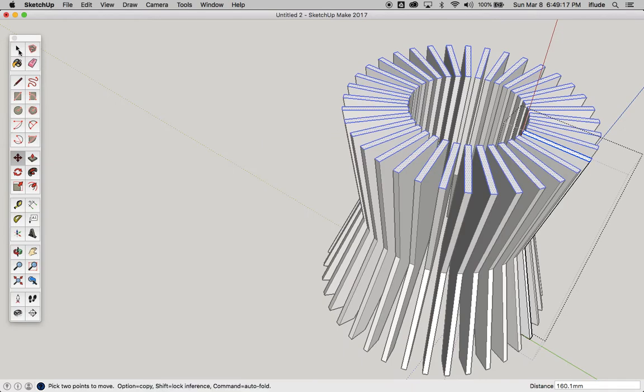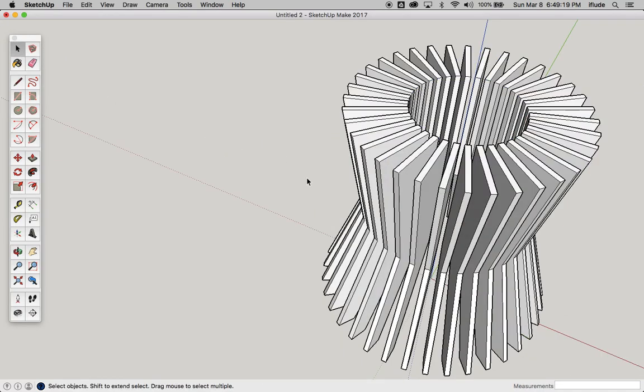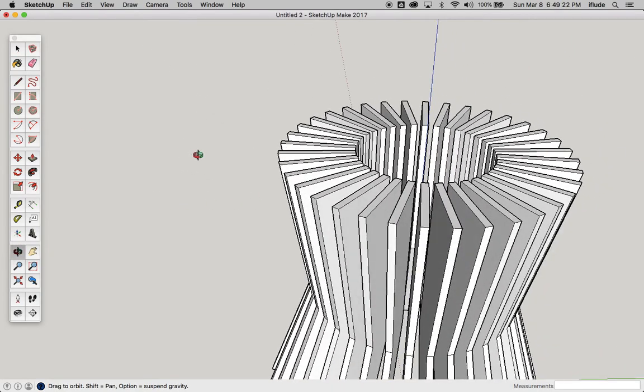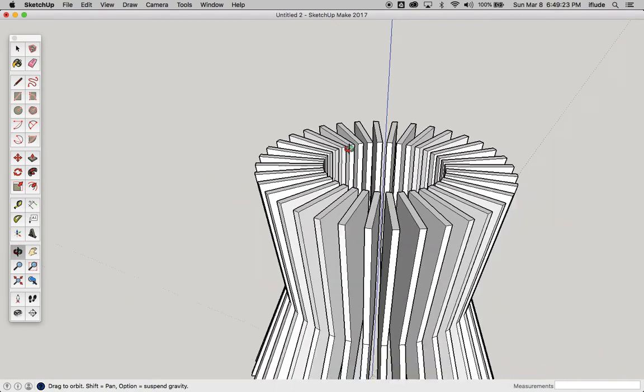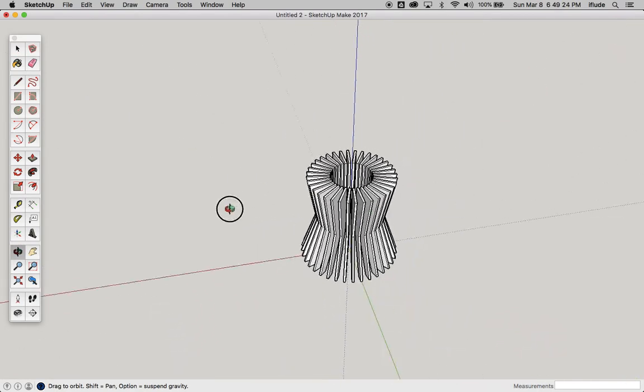Okay, there you have it. That's using the rotate tool to make many copies of the same part.